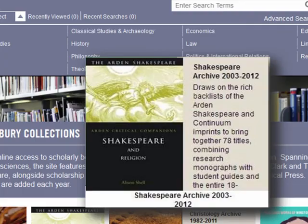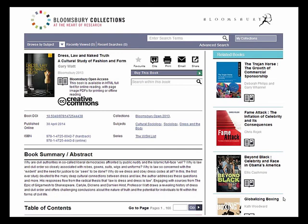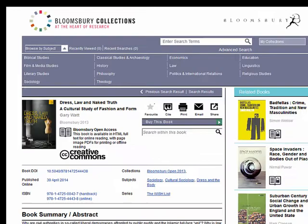The navigation features in Bloomsbury Collections help you find the most relevant material quickly and intuitively. For example, you can browse through content by subject — just click on Browse by Subject from anywhere on the site to reveal the subject list.